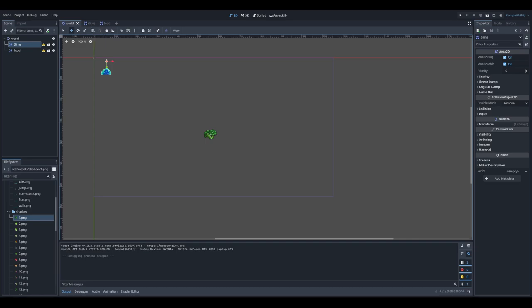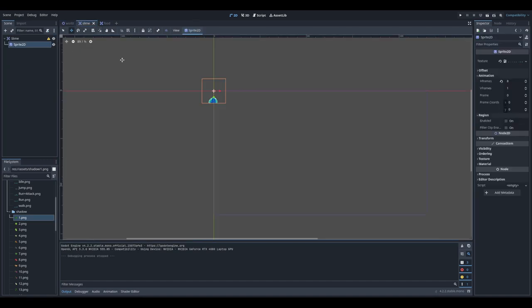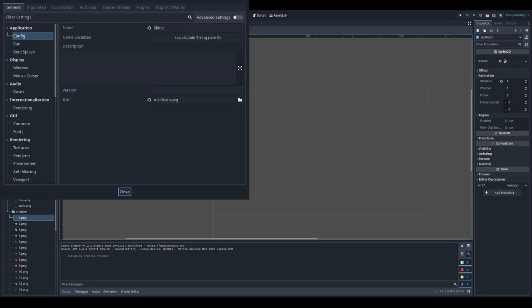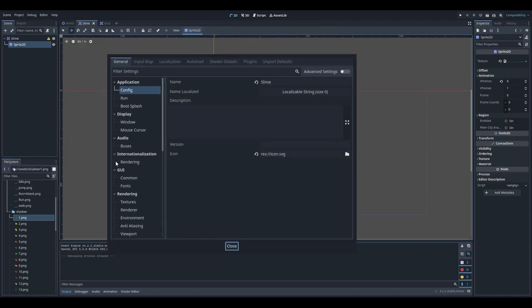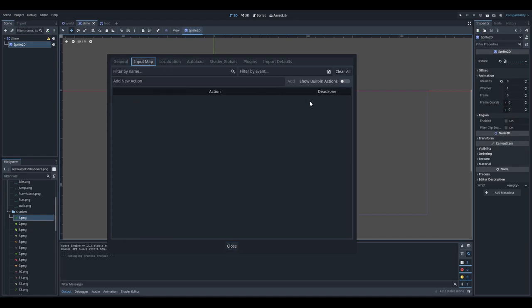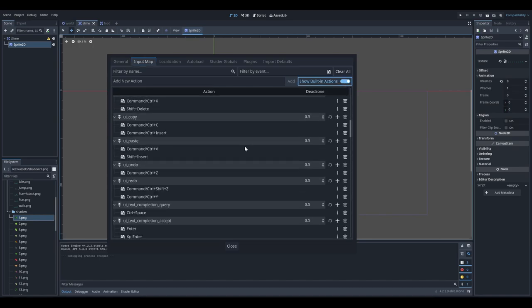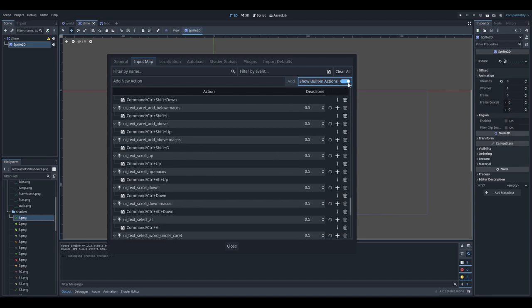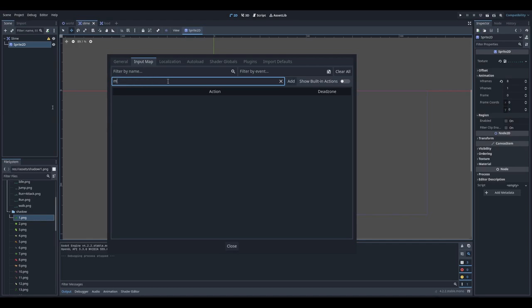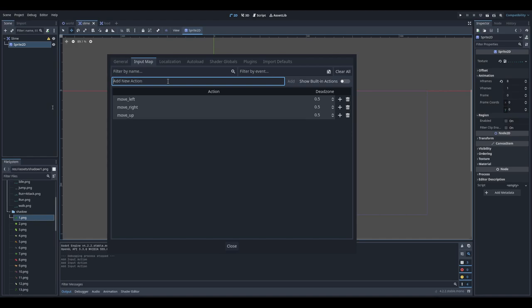Now we want to create movement for our slime. Godot already has a lot of predefined actions, but we're not going to use the default ones — we'll create new ones. Go to Project > Project Settings, and in Project Settings there is the Input Map. I can click 'show built-in actions' to see predefined ones, but we'll create new actions: move_left, move_right, move_up, and move_down — so we have defined four actions.